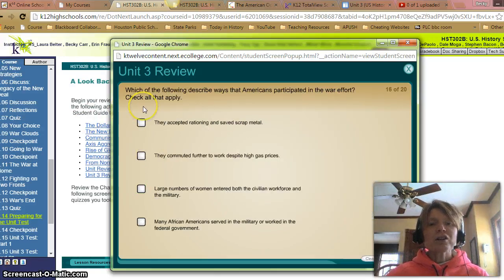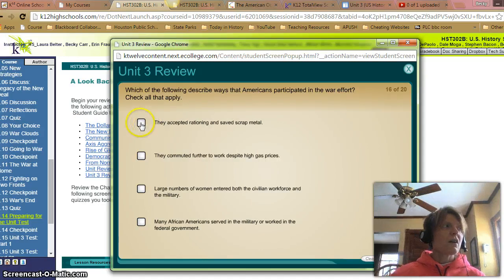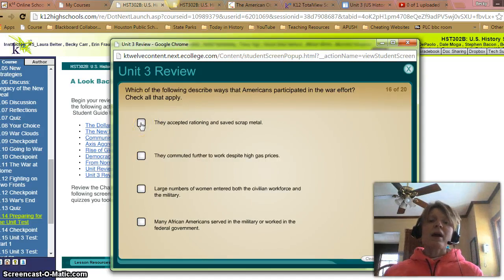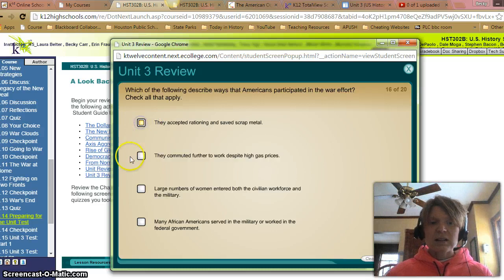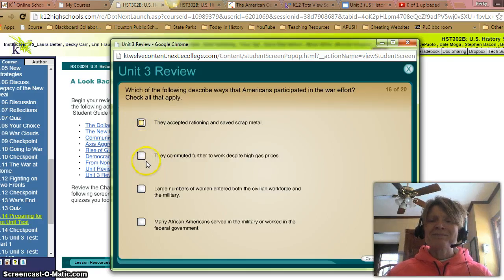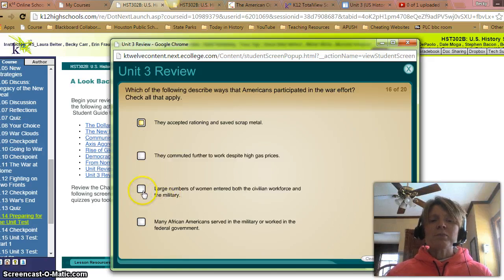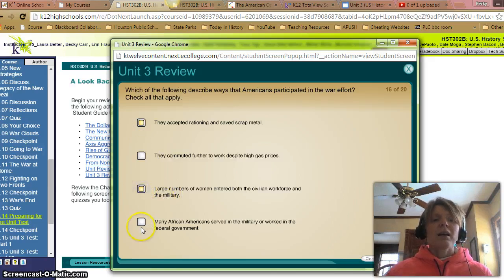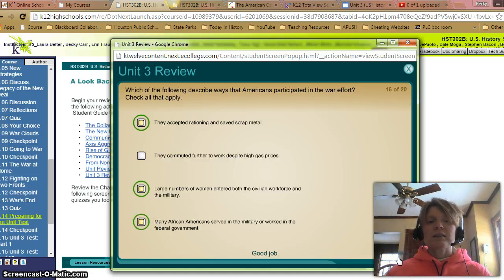Which of the following described ways that Americans participated in the war effort? Check all that apply. A: They accepted rationing and saved scrap metal — yes, they did. B: They commuted further to work despite high gas prices — no, not really. C: Large numbers of women entered both the civilian workforce and the military — yes. D: Many African Americans served in the military and worked in the federal government — yes. Check. Very good.